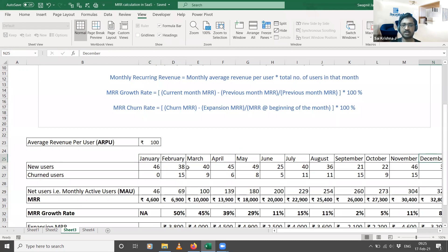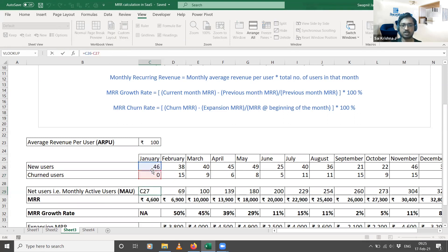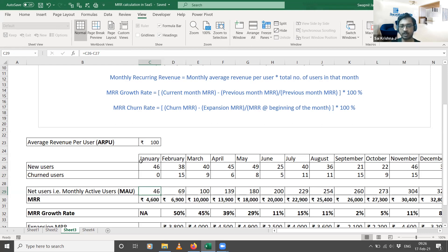Let's say you have months from January to December, and I'm starting the business in January. In January, I acquired 46 new customers. Since that is the first month, there is only customer acquisition — no customer churn, so churned users is zero. I'm calculating something called Net Users or Monthly Active Users (MAU), which is new users acquired minus churned users. So for January, MAU is 46 minus 0, which equals 46.